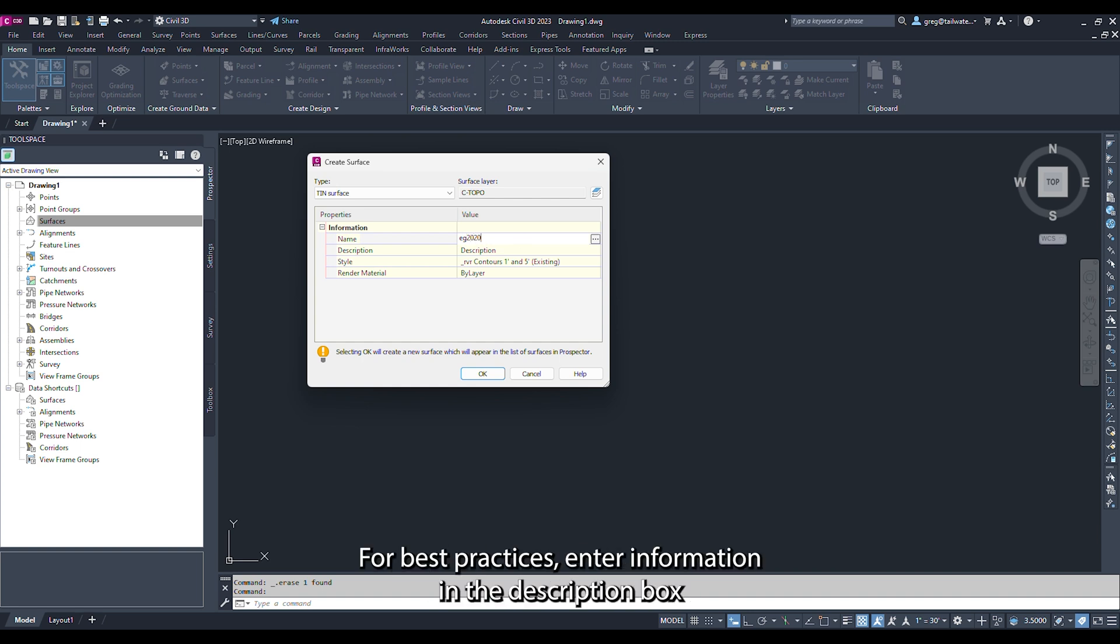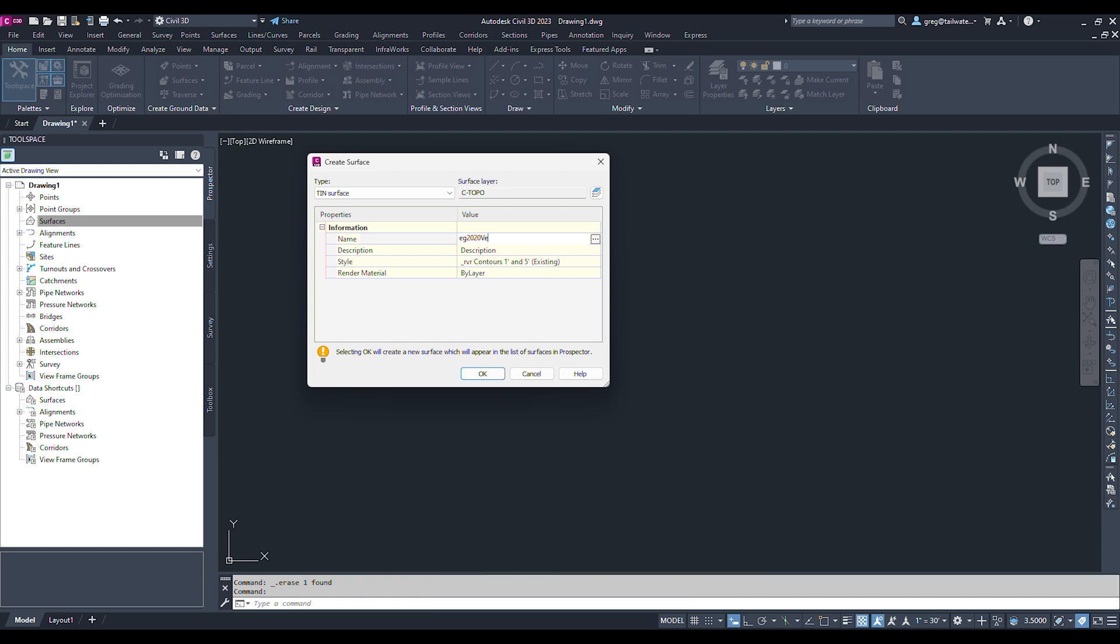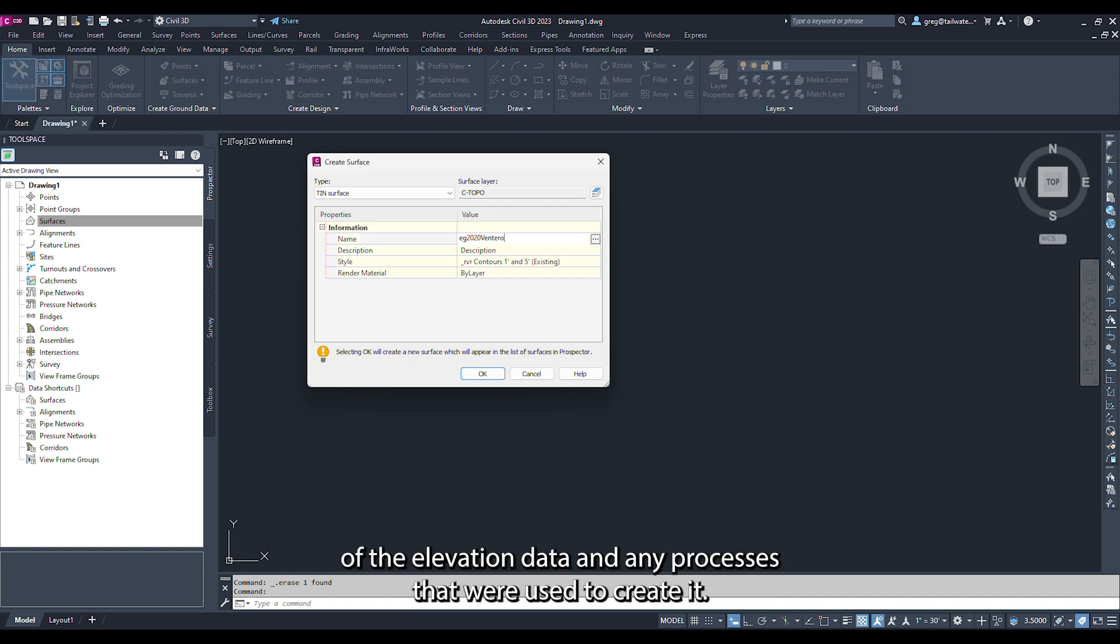For best practices, enter information into the description box describing the source of the elevation data and any processes that were used to create it.